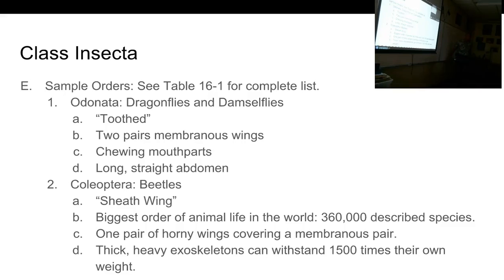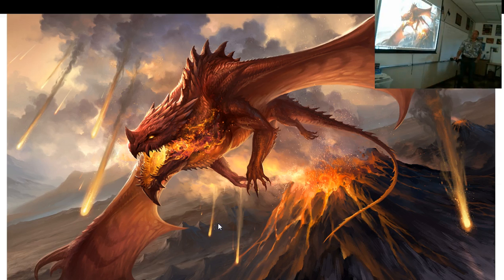Beetles have thick, heavy exoskeletons that can withstand 1,500 times their own weight. That would mean if I were a beetle and I weigh 200 pounds, you could put 3 million pounds on top of me and I would not be crushed. So when you step on a beetle and it pops, you just overcame a lot of force, proportionally speaking.